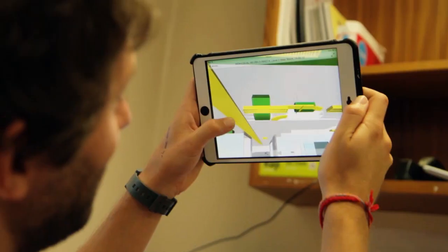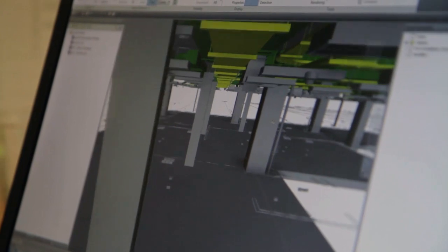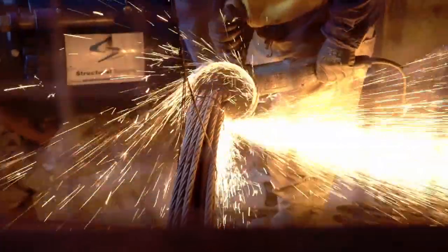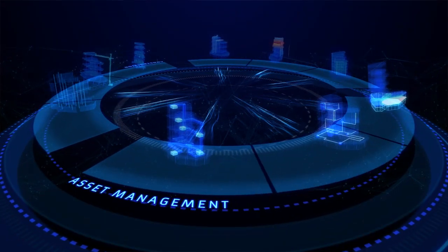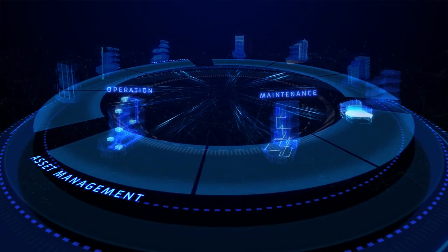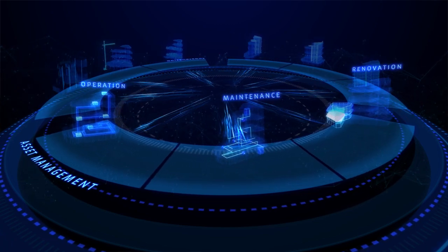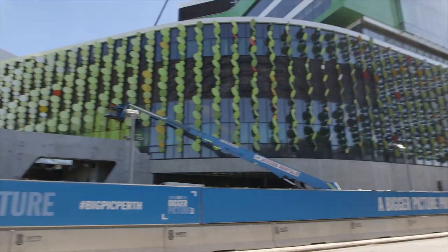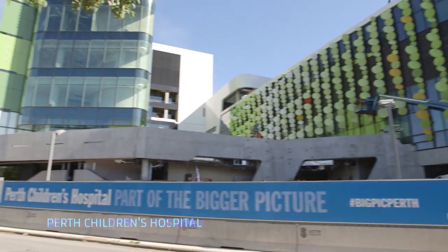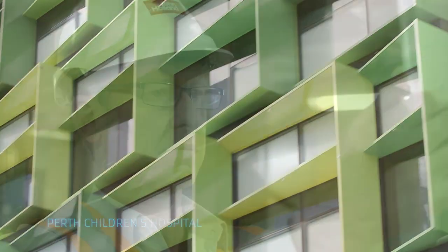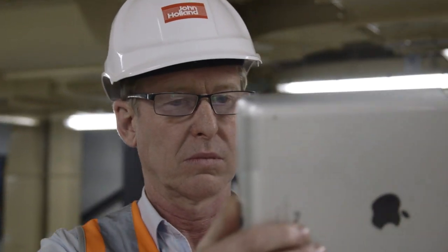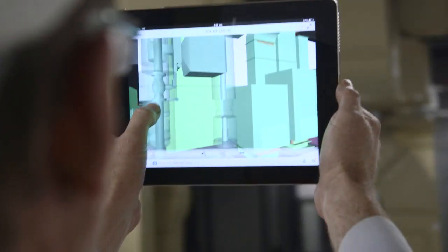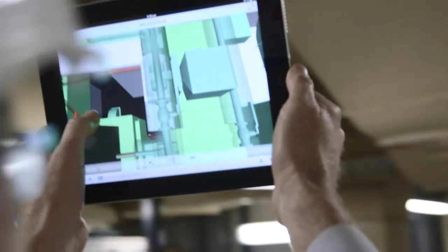For ongoing operations and maintenance, BIM continues to be a powerful ally. With its sophisticated data integration, asset management can reach new heights of efficiency. Renovations, planning, and maintenance operations can all be undertaken with complete confidence every time.